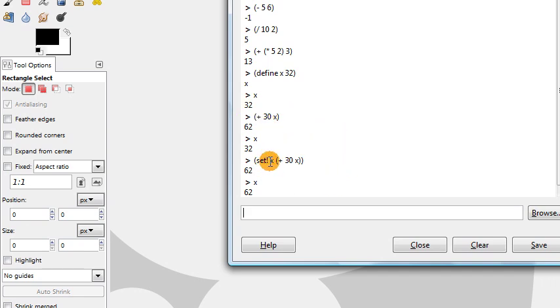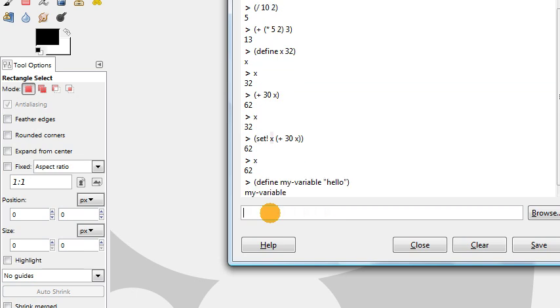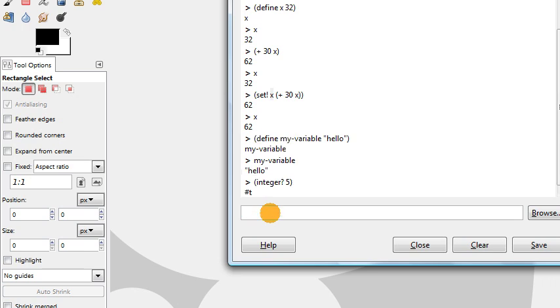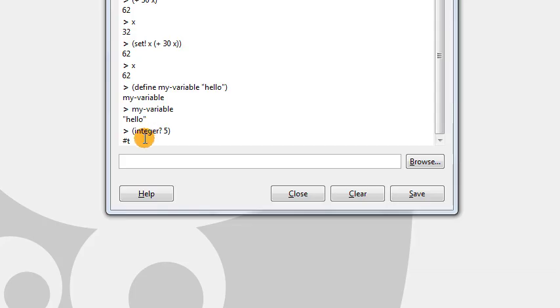You can use any names you want for a variable. I could say define my-variable, and store—it doesn't have to be a number, it could be a word. I could just store the word hello here. Now my-variable contains that word hello. There's other functions we can use besides just the simple mathematical operators. We can test whether an object, whether a variable contains an integer or not. We have this function called integer? and it asks the question, is this thing that I type here an integer? Is 5 an integer? Yes it is. Scheme returns this value t, which represents true. So that means yes, it's true that 5 is an integer.